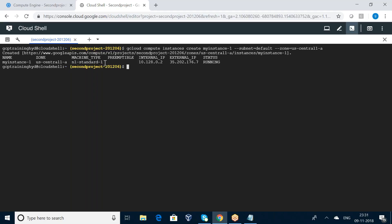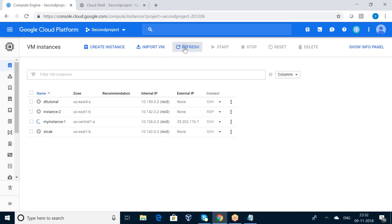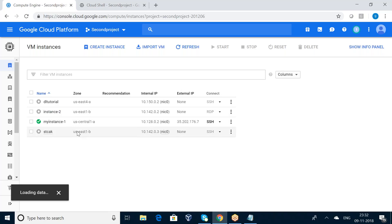The instance is being created under US Central 1-a zone, and the machine type is n1-standard-1. As I discussed in my previous video, by default Google Cloud Platform offers five kinds of machine types: standard, high CPU, high memory, customized, and shared-core machines. By default, when creating a virtual machine with this syntax, it takes machine type n1-standard-1. The internal IP is 10.128.0.2 and the external IP is 35.202.176.7, with status: running.